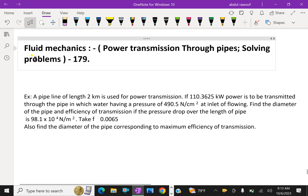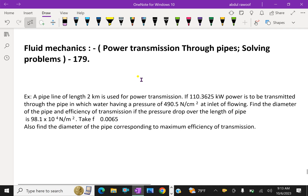Welcome to AminAcademy.com. In fluid mechanics regarding power transmission through pipes, let us do some problem solving.